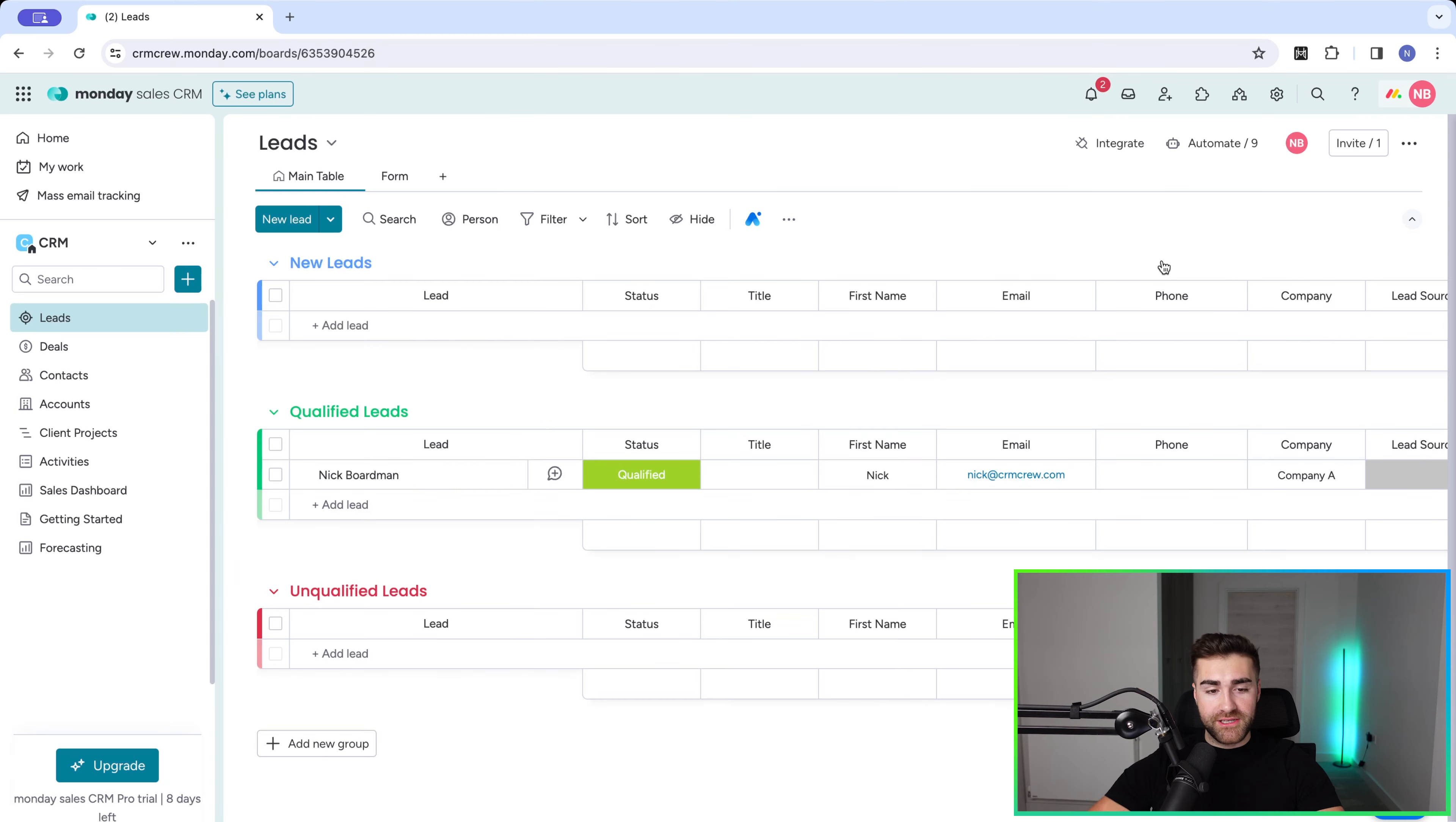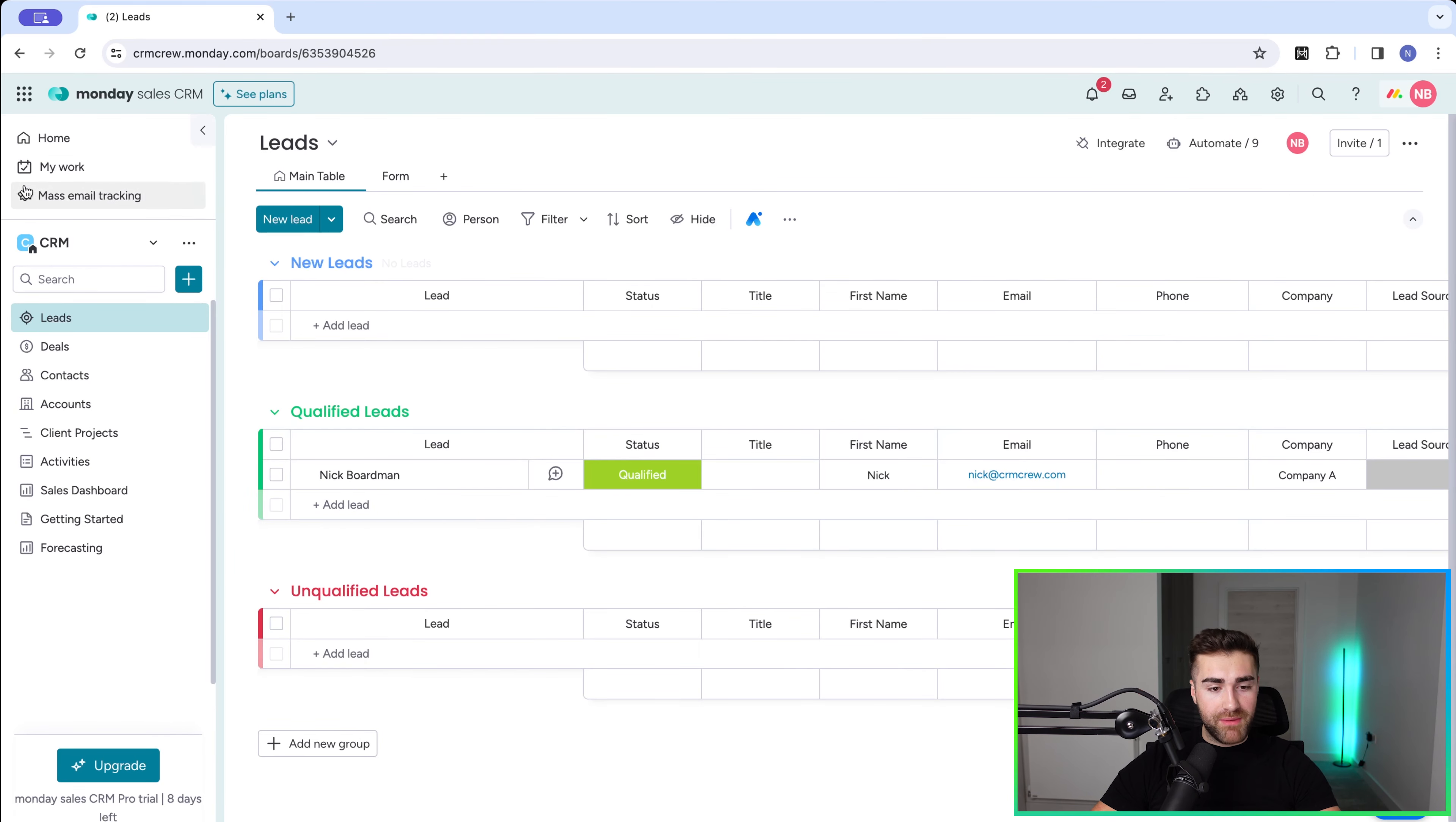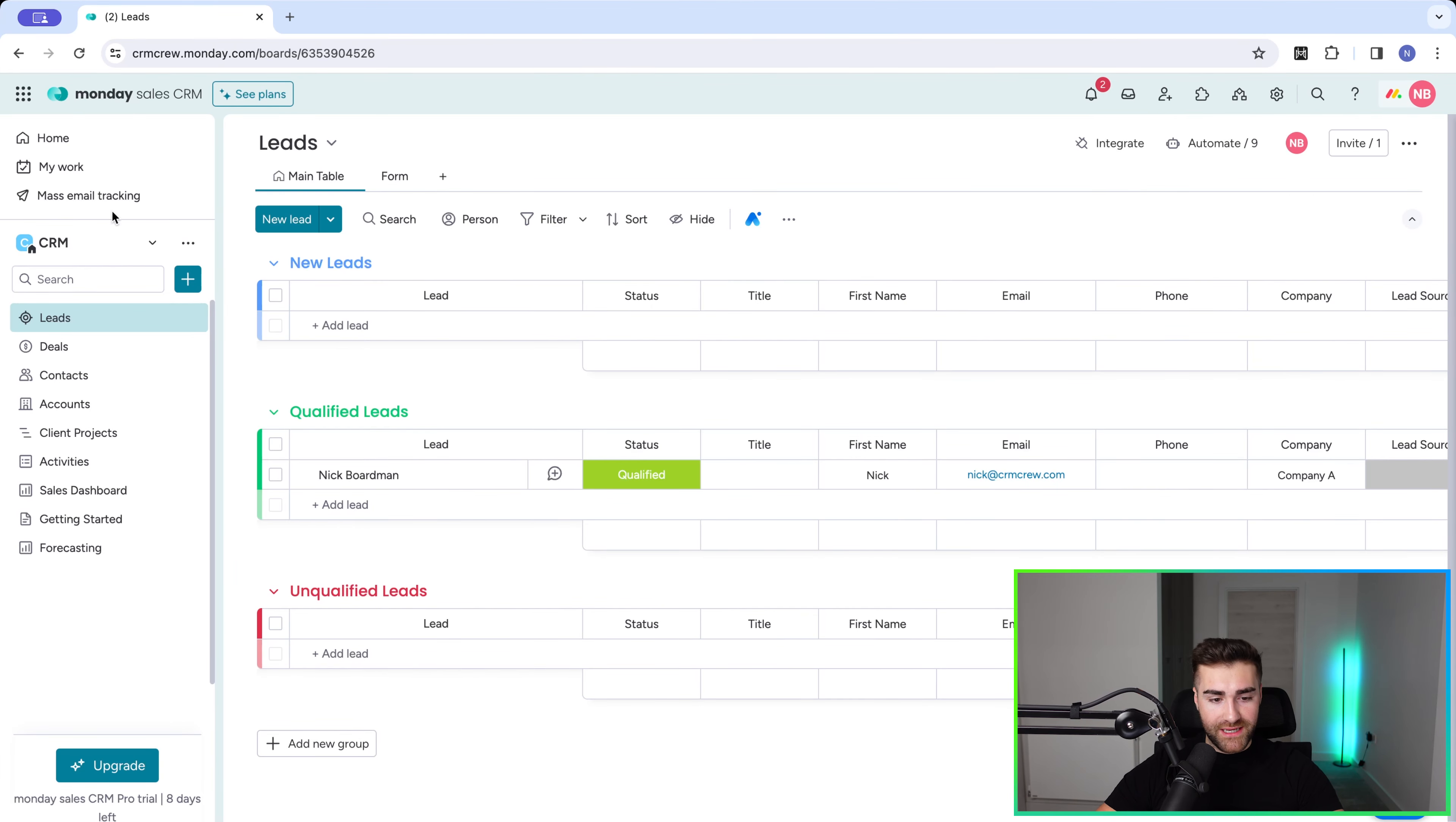Leads and deals inside of Monday.com may seem very similar, but there is a difference. In this video, I'm going to explain what that difference is and the best practices for how to use both leads and deals in Monday.com. As you can see here, I'm in my Monday.com sales CRM, and on the left-hand side, I've got both leads and deals.